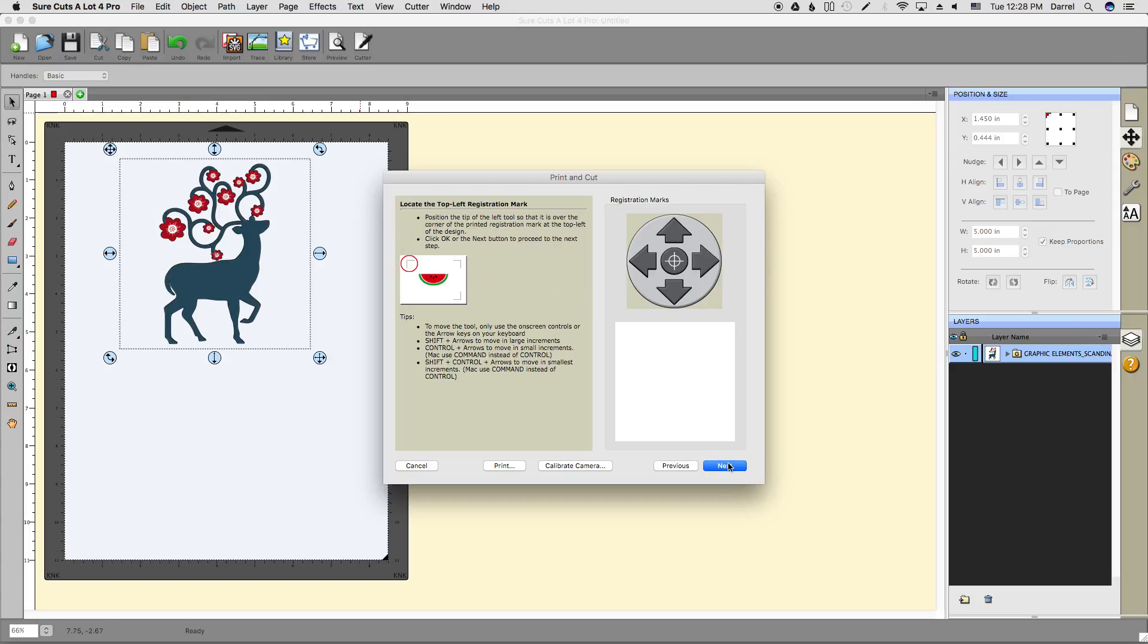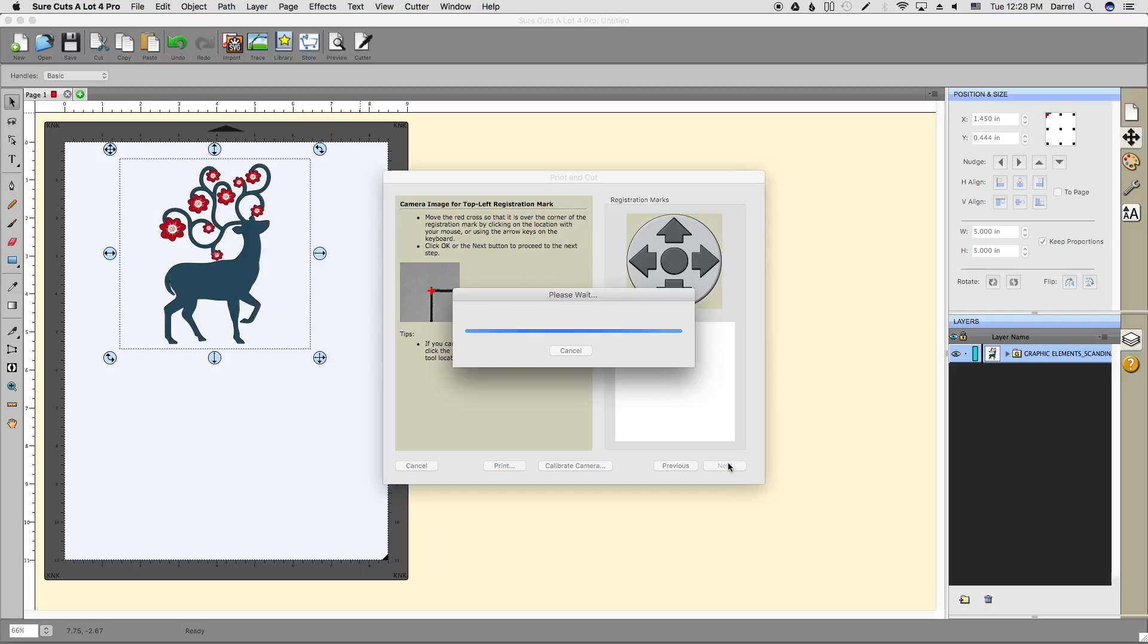Now that we have everything on the mat, let's click next and start moving the blade over to the top left registration mark just like it's shown in the picture. Once we have that lined up, we can click next, and that will send a command to the machine to take a picture.